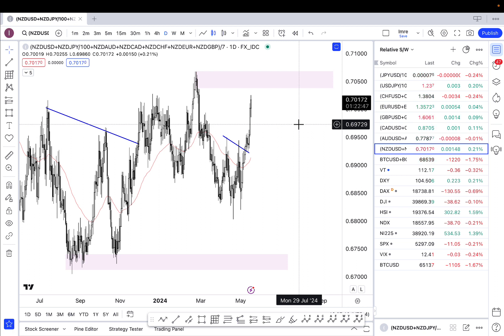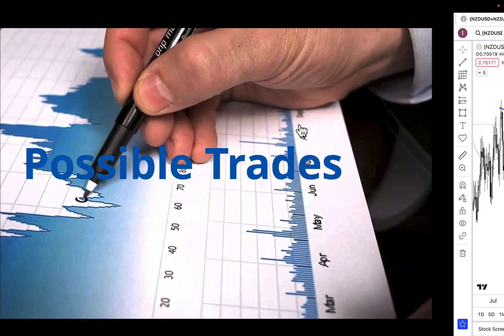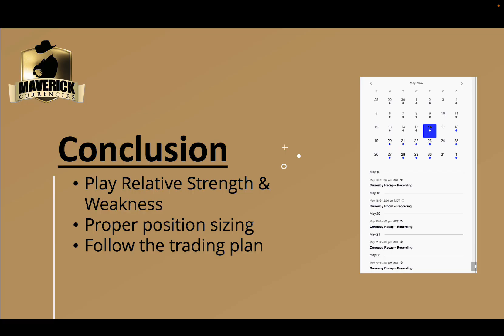That wraps things up. In conclusion, as always, continue to play relative strength and weakness, pay attention to proper position sizing, and always follow your trading plan to the letter. That's it for me — bye for now. I'll see you guys next week when I'll be in Mexico City. Bye for now.